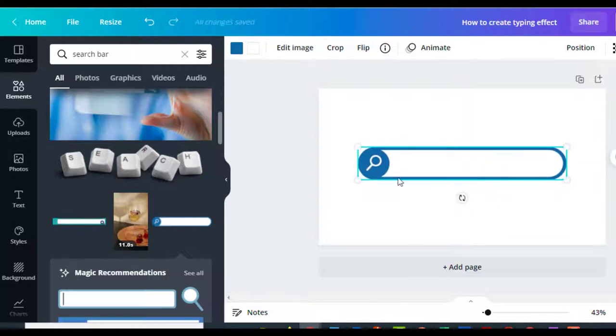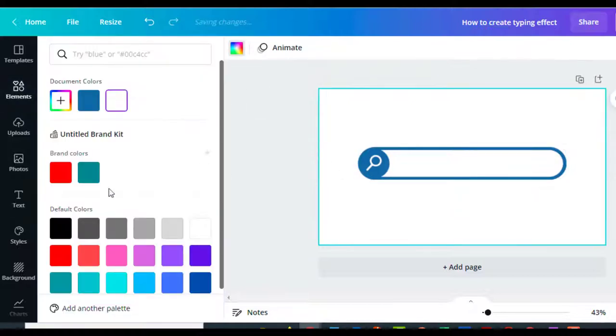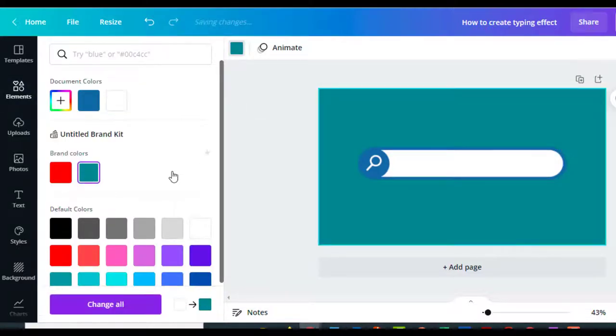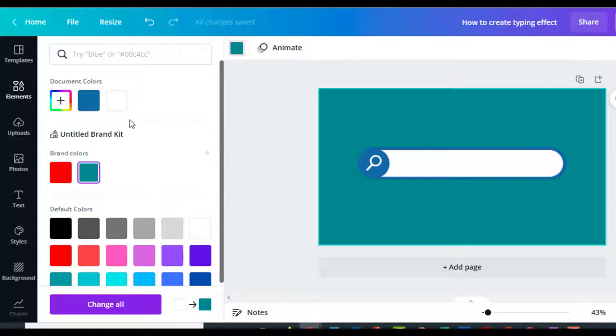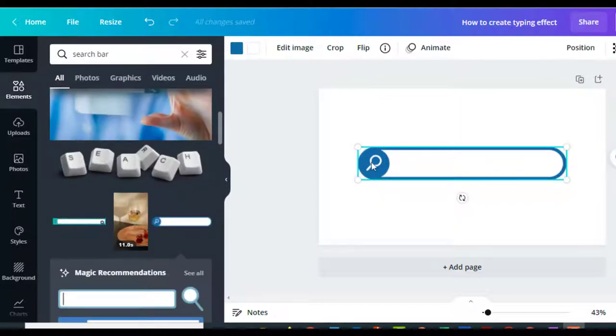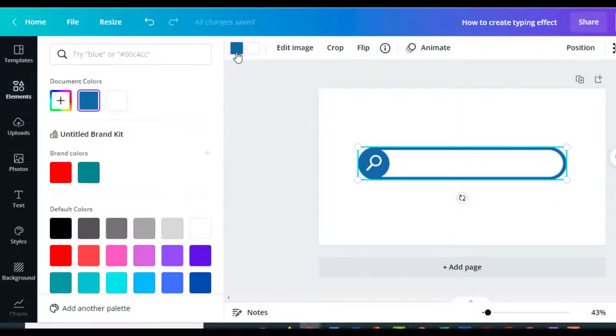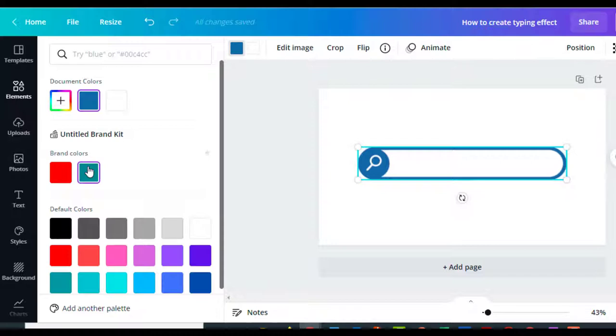You can go in and change your colors if you'd like. Change it to your branding colors. You can change the back or you can just change the search bar. I'm going to leave my black background white and I'm going to change the color of the search bar itself.